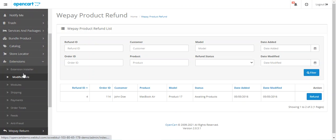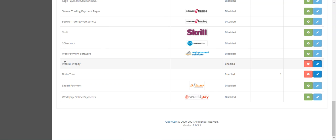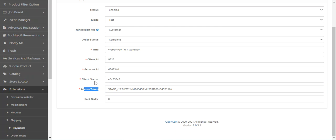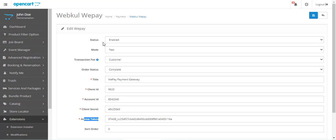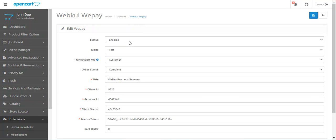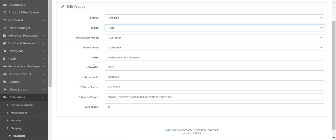Let me show you the initial configuration settings for this plugin. Navigate to Extensions, then Payments, find 'Webcool WePay,' and tap the edit button to bring up the configuration settings. For the client ID, account ID, client secret, and access token, you can check the user guide attached in the video description. Here you can enable or disable the payment gateway, and choose the mode — test or live/production — depending on your requirement.